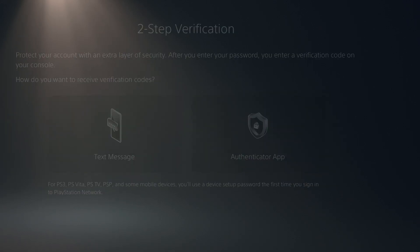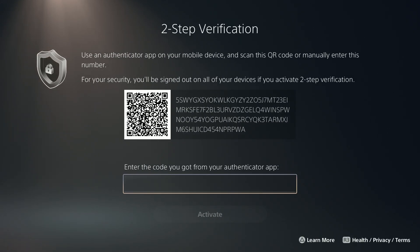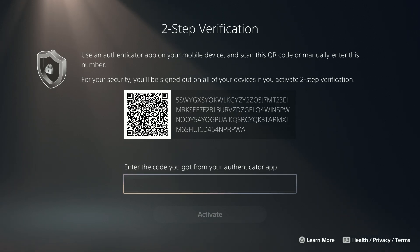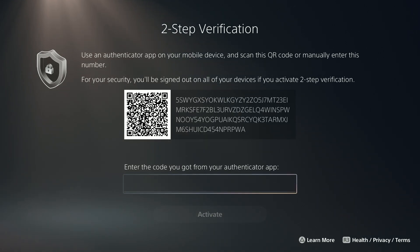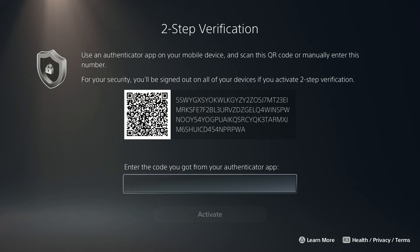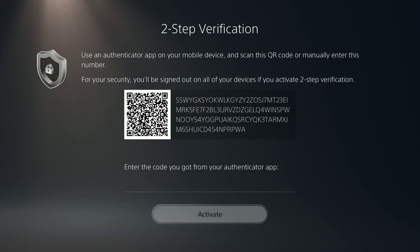In my case, I'm going to choose the authenticator. Now over here we have a QR code that you need to scan on your mobile app. After that, you should add the PSN account to the authenticator app and you should be able to enter the code shown in the app and then activate it.